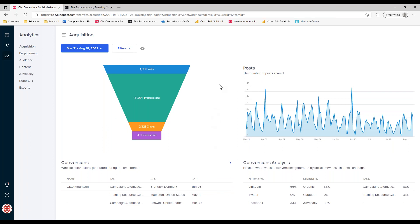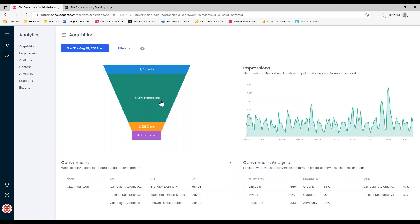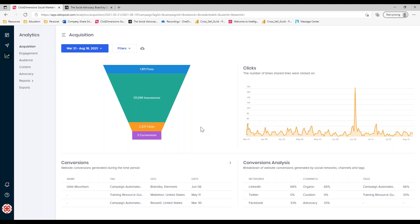The real question we're answering here is: have you begun to benchmark the number of posts you need to generate in order to meet your conversion targets? Those conversion targets are configurable on your site — whether that's a website visit, a form submission, or something else. We want to help you understand what's the relationship between posts, impressions, clicks, and ultimately conversions. Whatever I select on the left-hand side drives the visual on the right — easy analysis. Along the bottom, I can see the specific website conversions generated during this period and do conversion analysis to understand which network was responsible, whether it was organic, curated, or advocacy-driven, and any campaign tags associated.